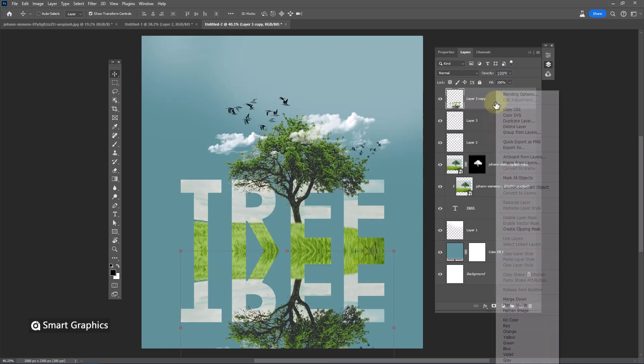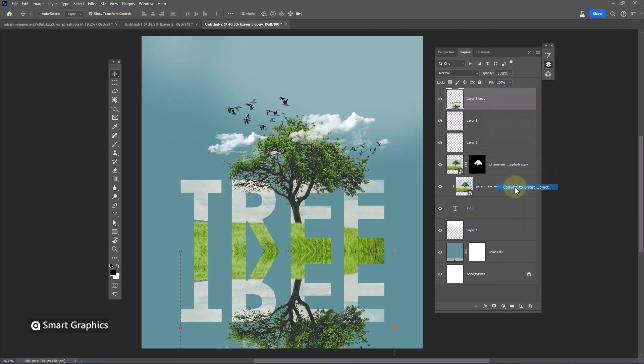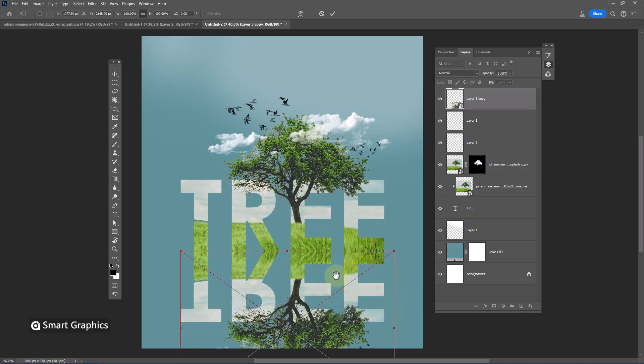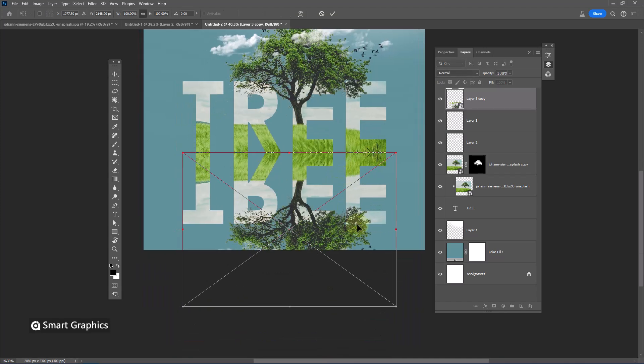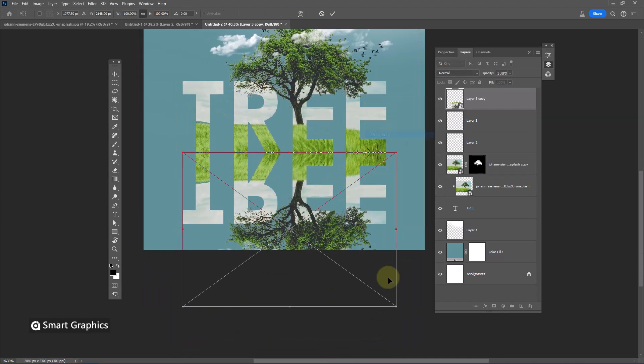Convert image to smart object. Ctrl T again. Right click and choose perspective.